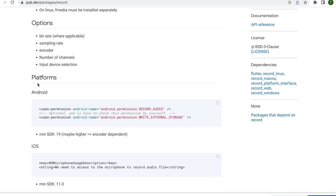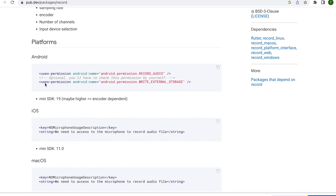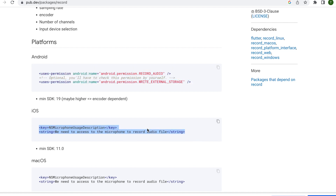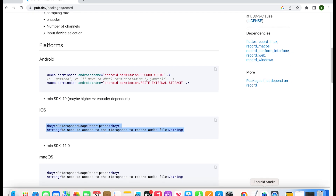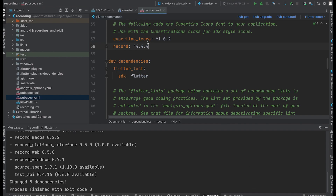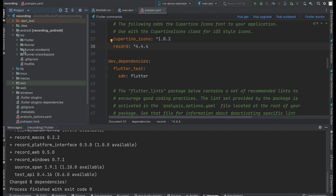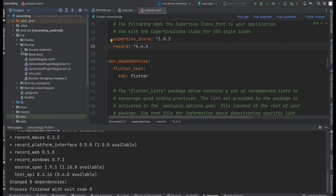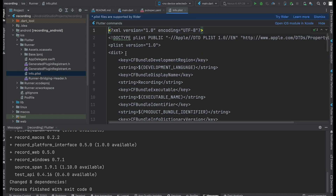This is required to enable the device's microphone access permission. It's for Android and for iOS. Copy the key-value string pair. Open the iOS folder, go to Runner, and paste it in the info.plist.